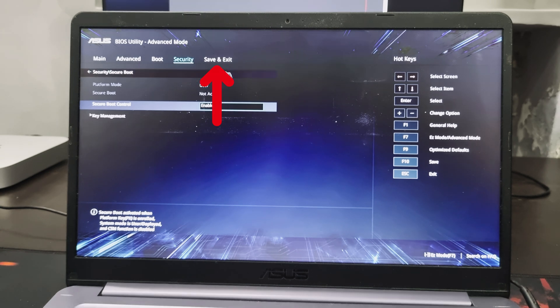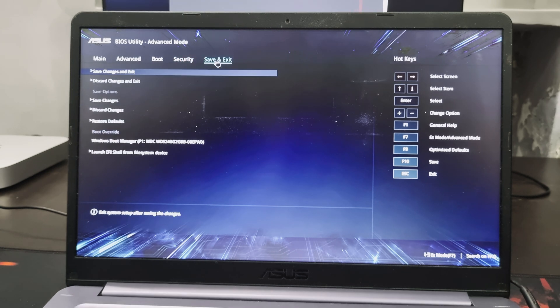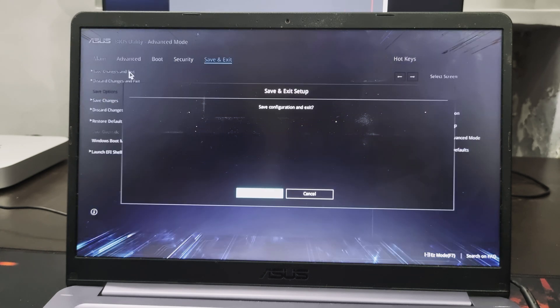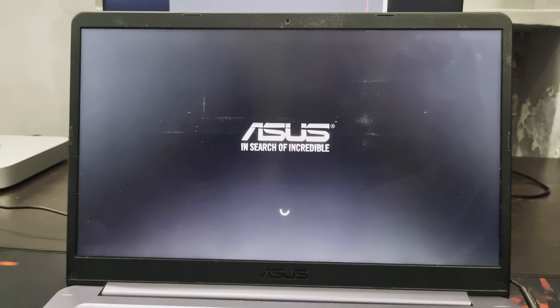After this click on save and exit. Click save changes and exit. Click on ok. This will restart your system again.